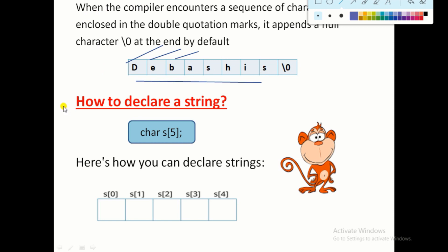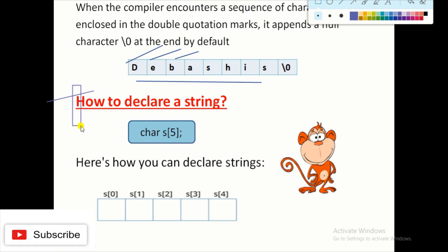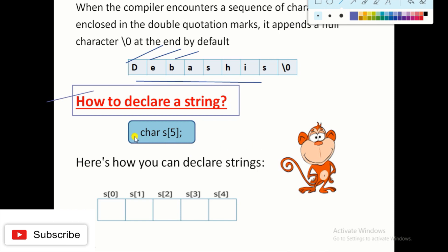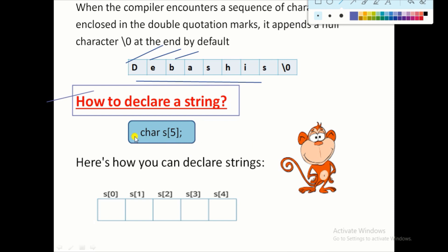Now, how to declare a string. We previously discussed that first we write the data type, which is always 'char' because a string is a character array. So: 'char', then the name of the string (here 's'), then the size of the string (here 5). Inside this string we can store a maximum of five elements or five character values.